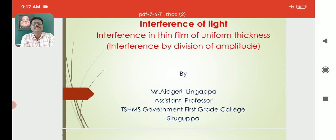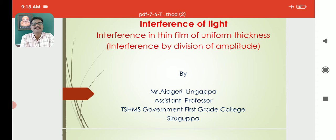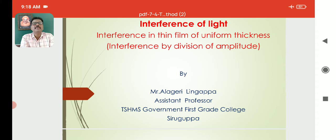Interference by Division of Amplitude. We will discuss how interference takes place and what are the methods for obtaining an interference pattern in the case of a thin film of uniform thickness.